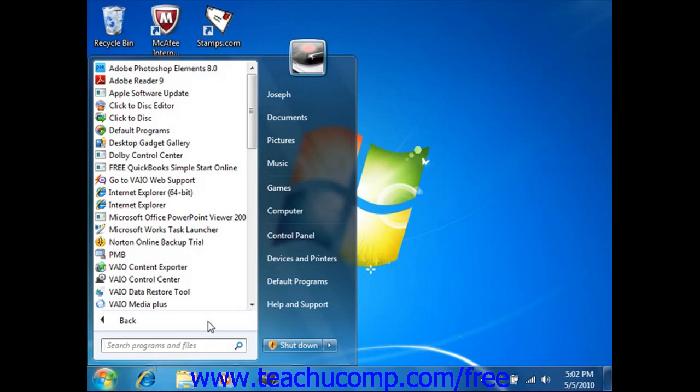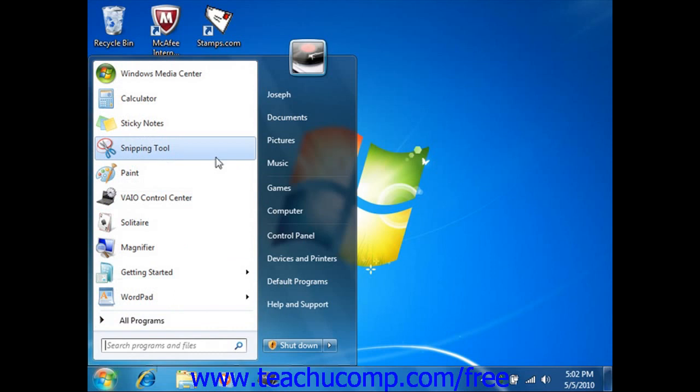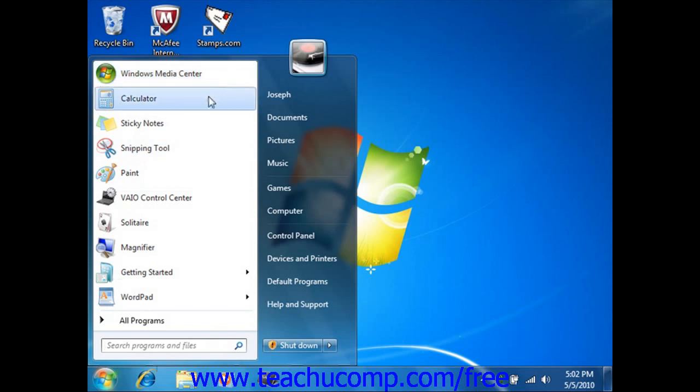Programs at the left side of the Start menu that are displayed above the separator line are known as the Pinned Items list. The programs on the Pinned Items list remain there and are always available for you to start. You can add programs to the Pinned Items list by dragging their icon into it.